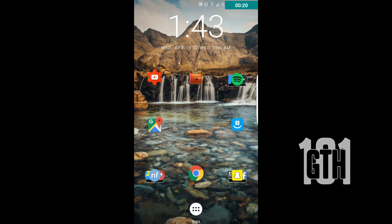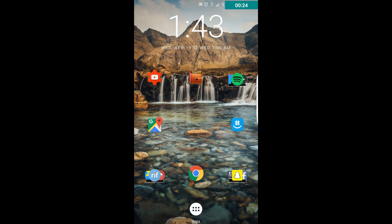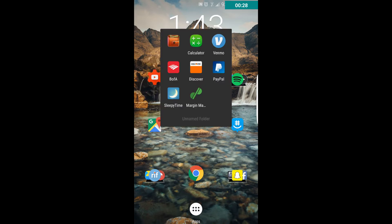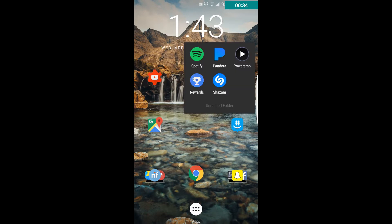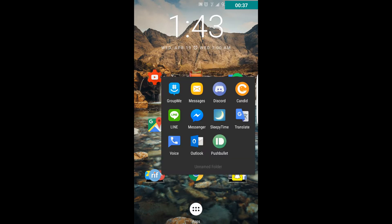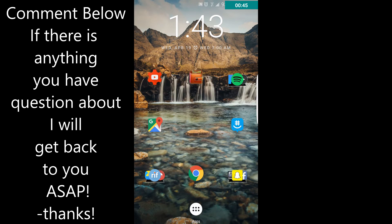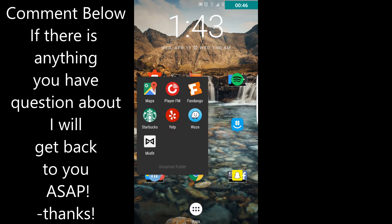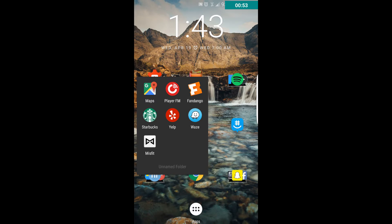So this is my home screen and the first one I have is YouTube. This is the place where I keep everything about my money. This is where all the music lies, how I chat with people. Here's all the maps, anywhere I need to go. I have Player FM for in the car, Fandango for movies, Waze, Yelp, Starbucks, and Misfit. Haven't used that in a while.